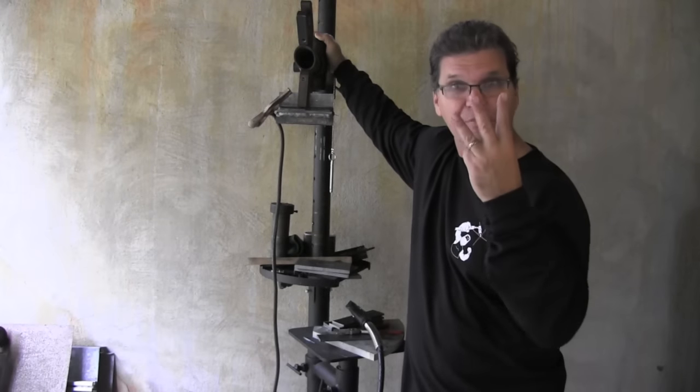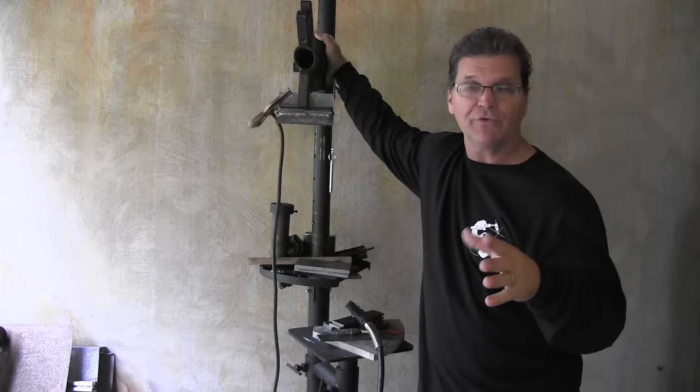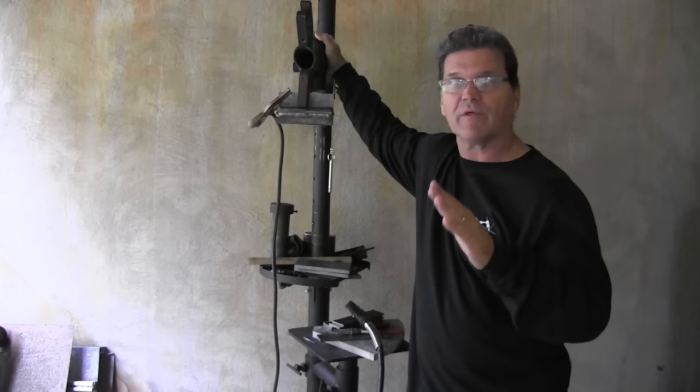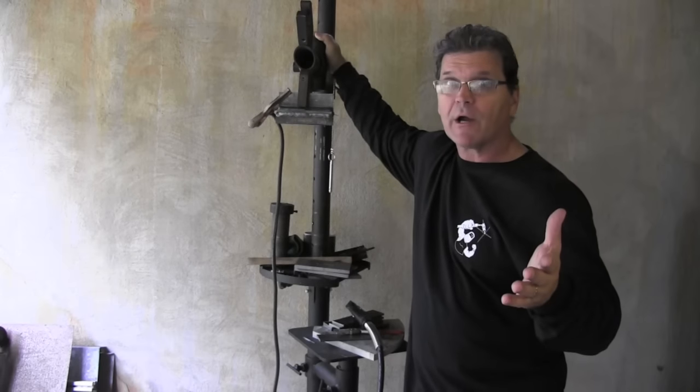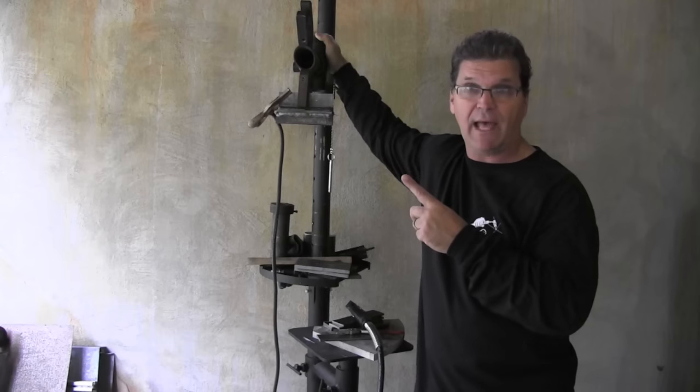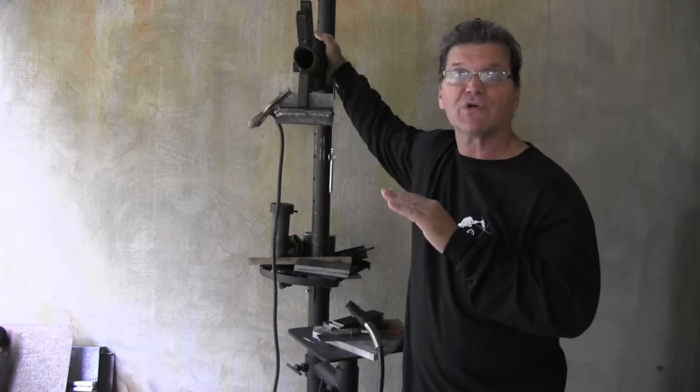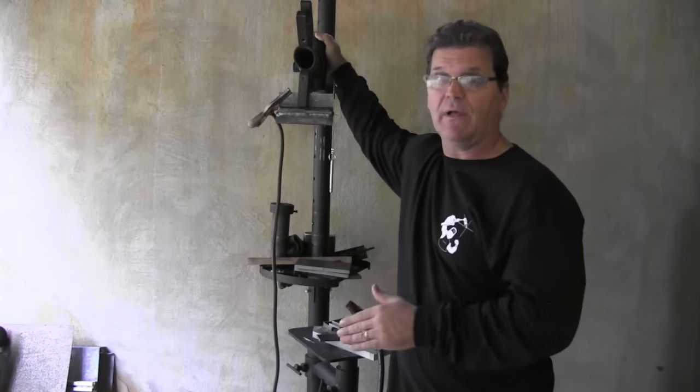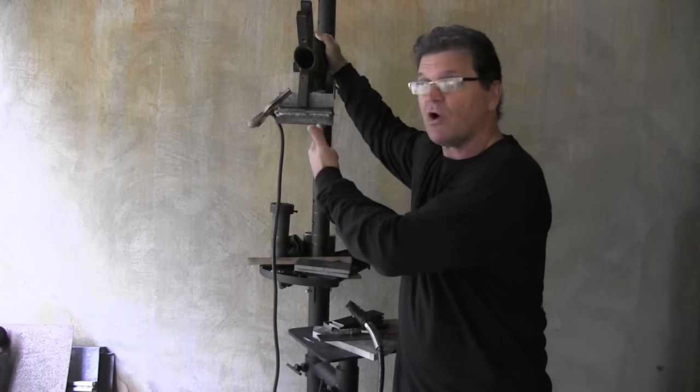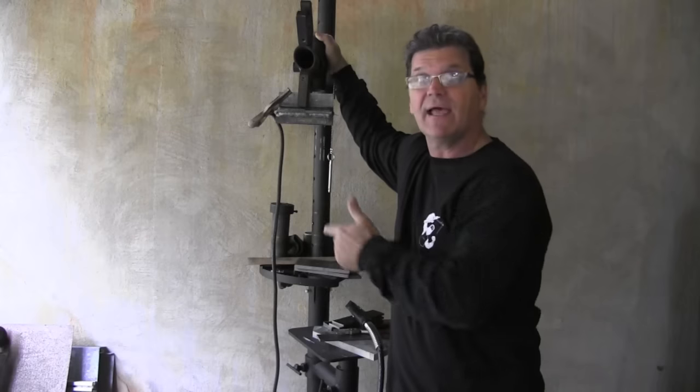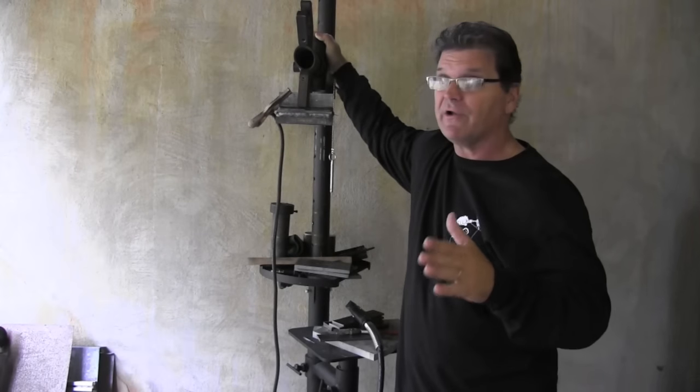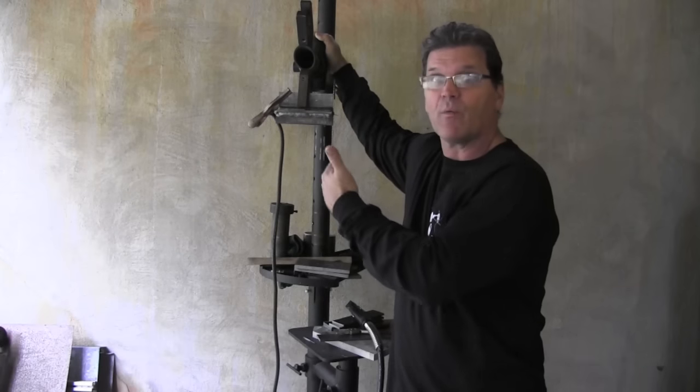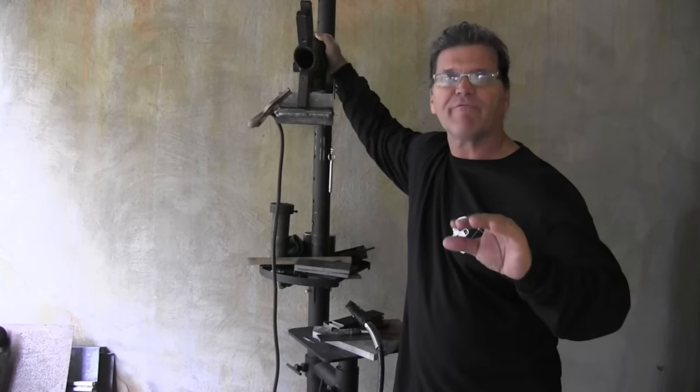The third thing is gun angle. Don't get crazy with gun angle. Whether you push or pull and both work, if you're pulling the puddle, only use about a five degree pull angle. If you're pushing the puddle, try to shoot for only about a five degree push angle. Also, if you want to shoot for just holding at 90 degrees, dead nuts 90 degrees, that'll work fine too. With that helmet down, you're not going to be dead nuts 90 degrees anyway. You'll be a little bit one way or another without realizing it. It'll be fine.